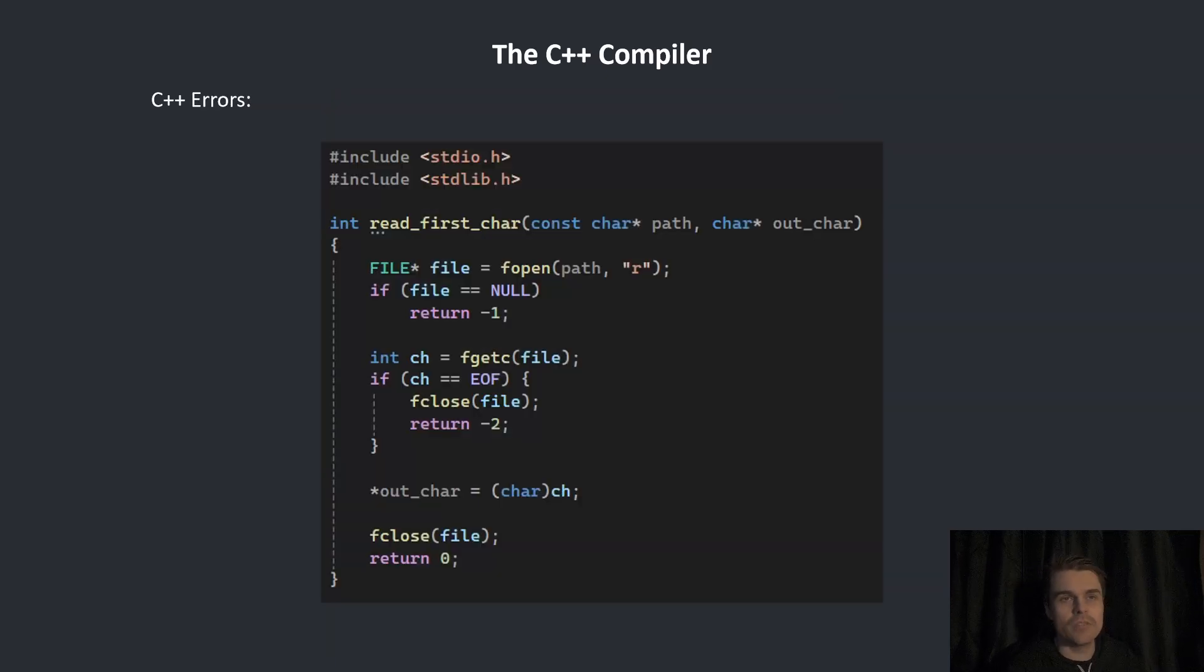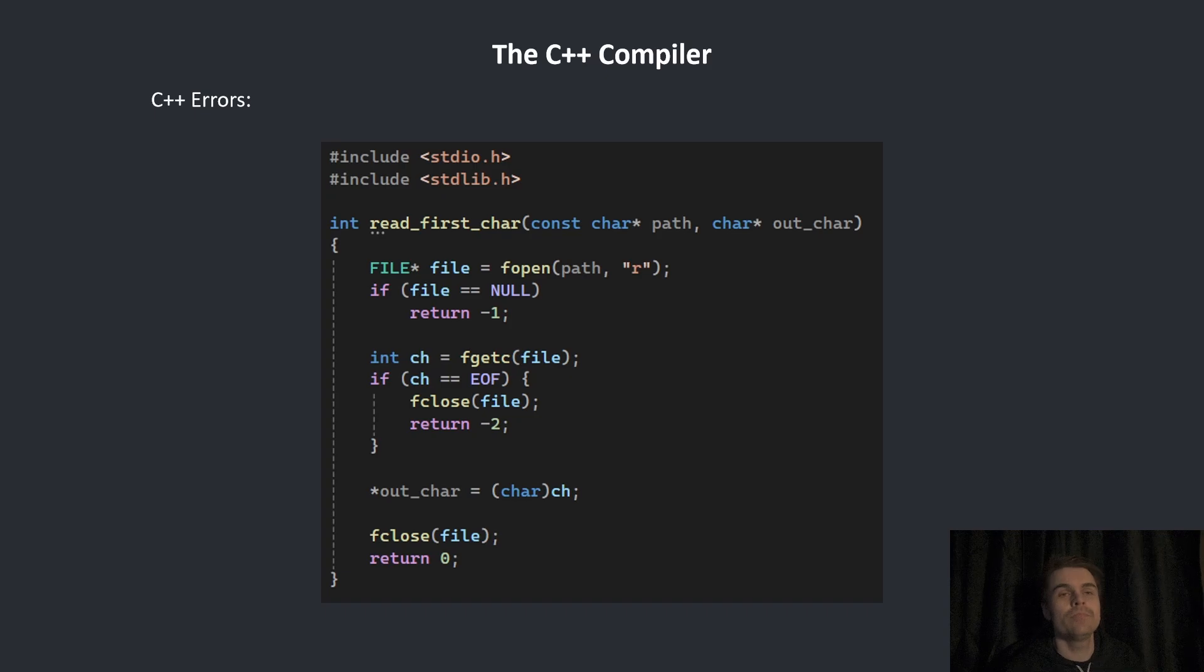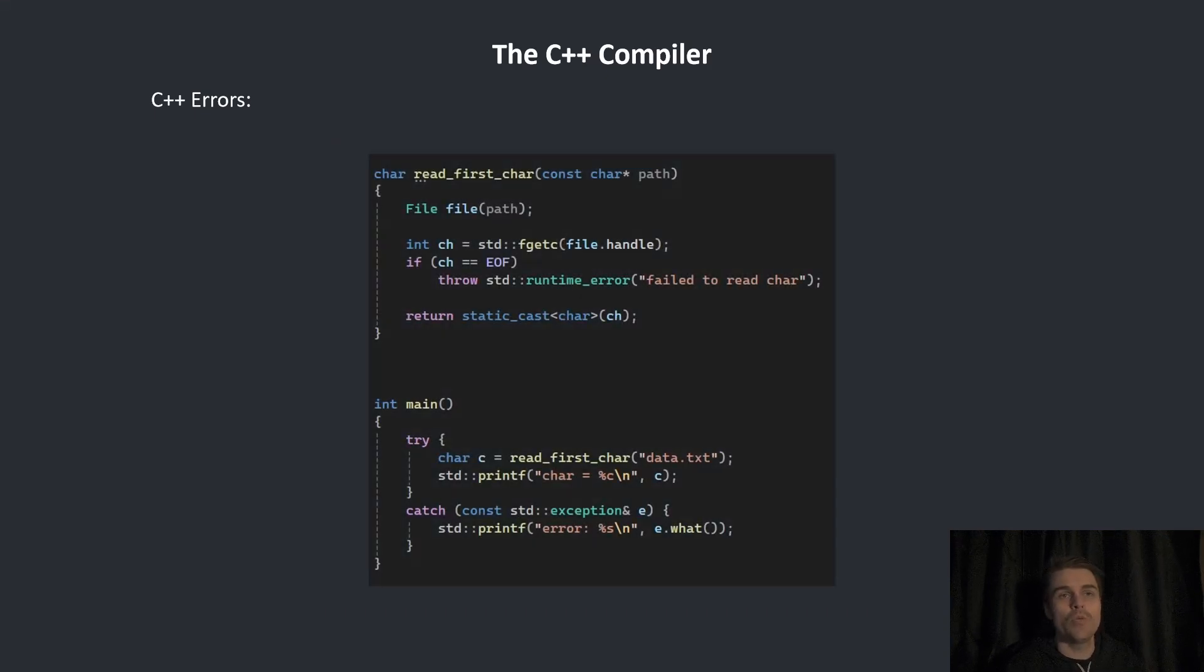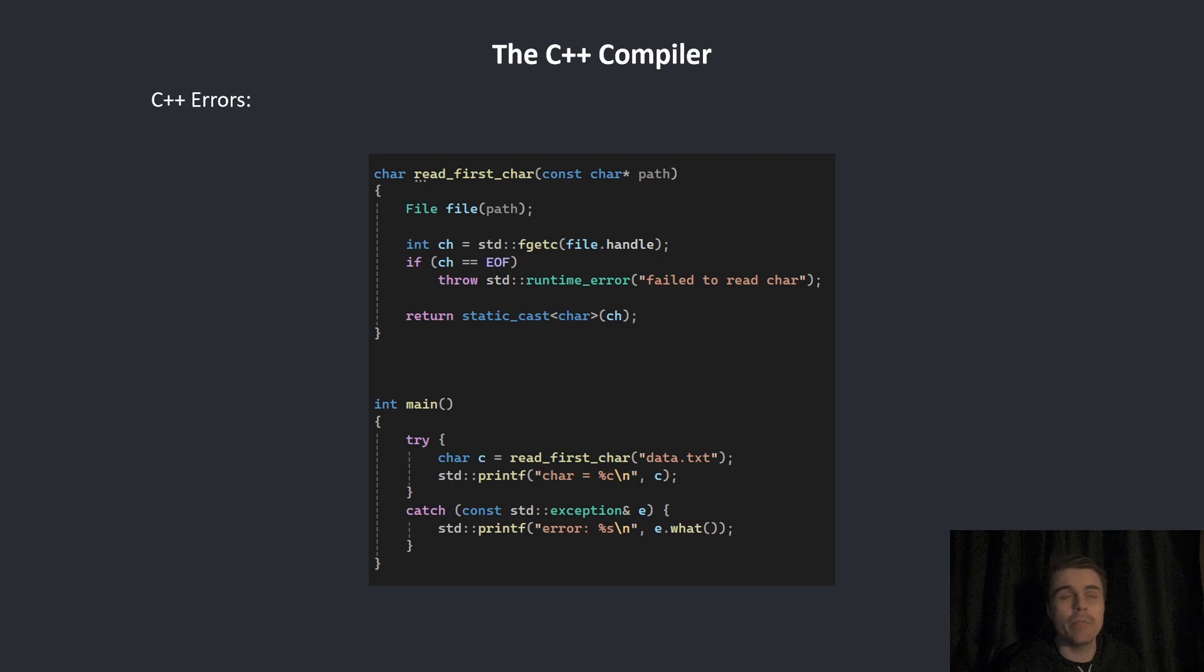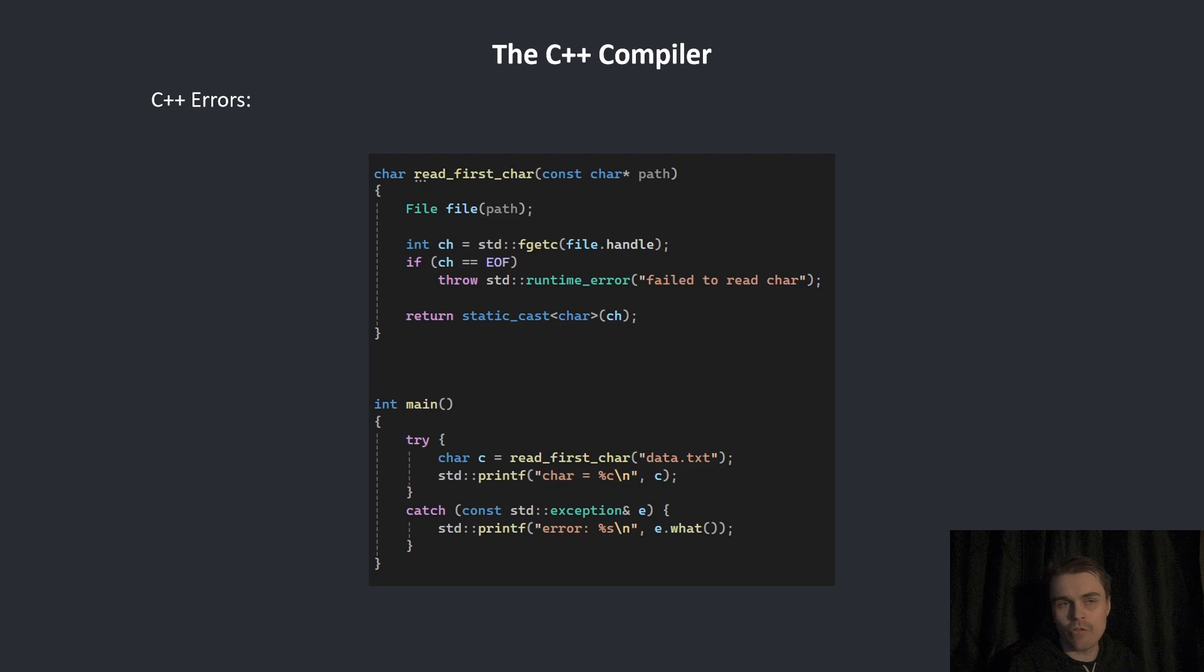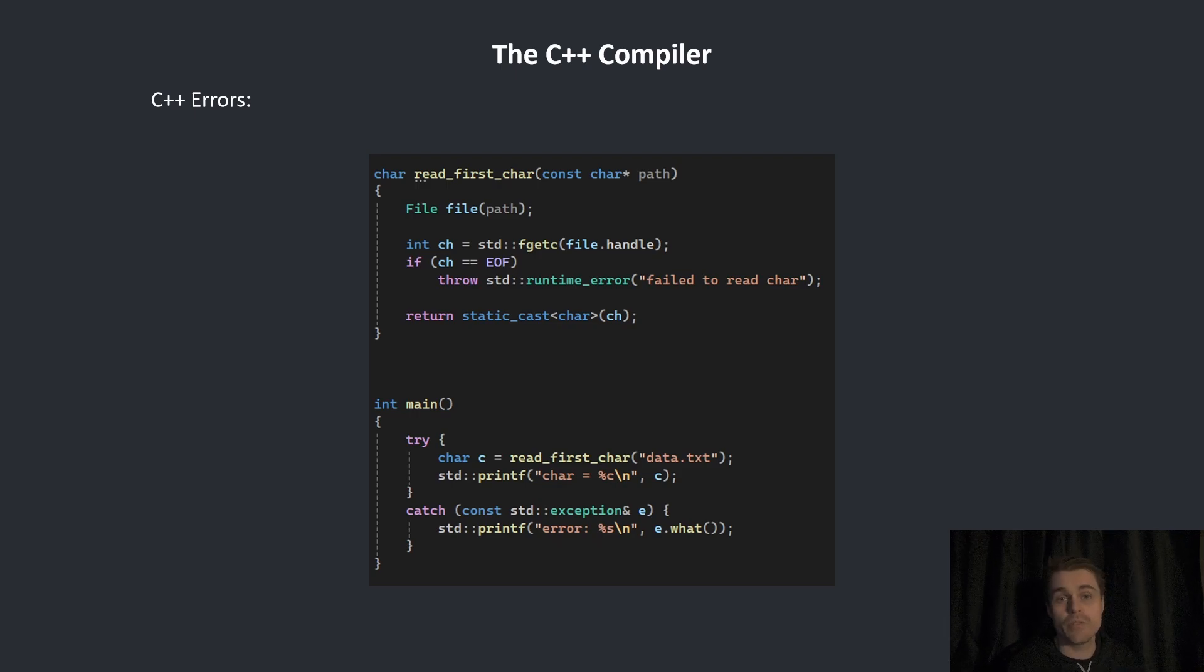Moving on to exceptions. C uses macro values as errors, whereas C++ uses exceptions, which is a completely different thing. How exceptions work is it basically will return from every function until it finds a catch block. If it never finds a catch block, it simply just ends the program and shows you the error message. C++ needs to support both error handling methods.